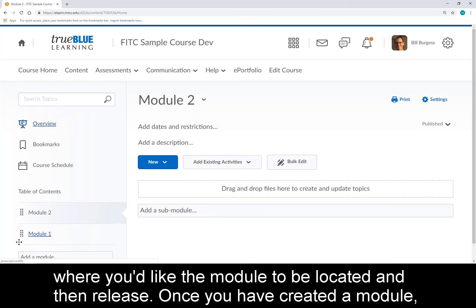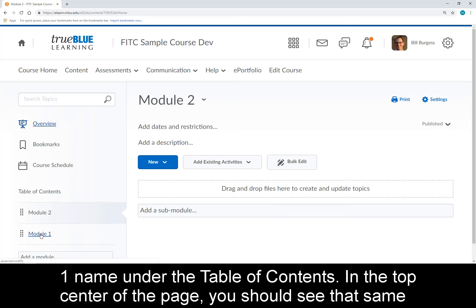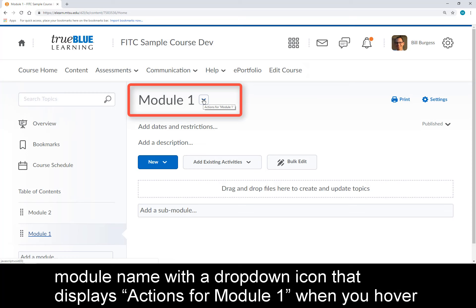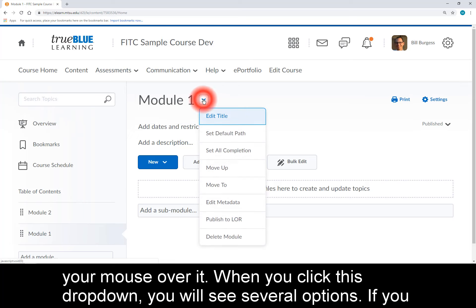Once you have created a module, there are options for working with the module including editing or deleting it. Click the Module 1 name under the Table of Contents. In the top center of the page, you should see that same module name with a drop-down icon that displays Actions for Module 1 when you hover your mouse over it. When you click this drop-down, you will see several options.